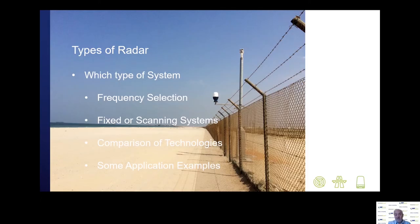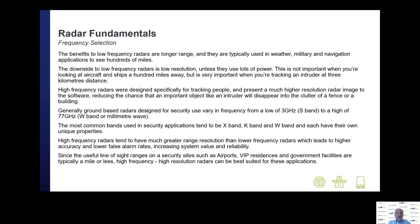Now we'll discuss types of radar and which types of system are going to be more suitable for various applications. The first place to start is frequency selection, which is very important depending on the application. Low frequency radars are generally very long range and typically used in weather, military, and navigation applications with capabilities to see hundreds of miles, though they're generally pretty low resolution unless they use a lot of power. High frequency radars have been specifically designed for tracking people and present a much higher resolution radar image to the software, reducing the chance that an important object like an intruder will disappear into the clutter of a fence or buildings.